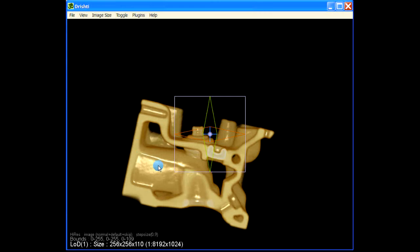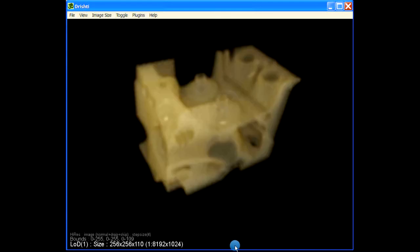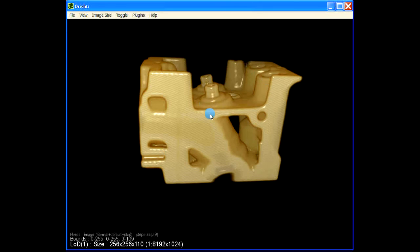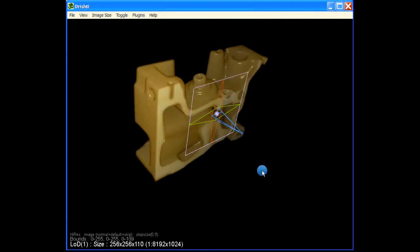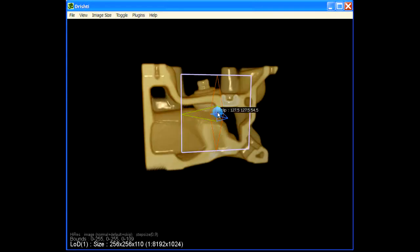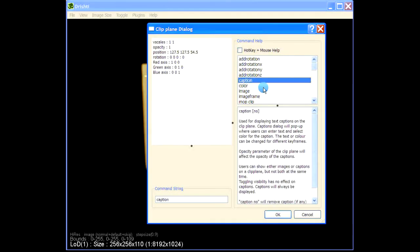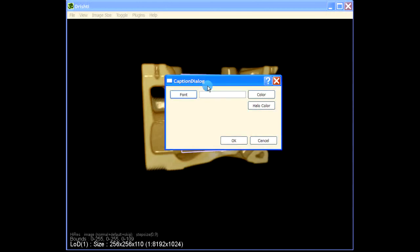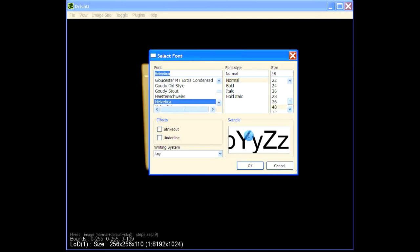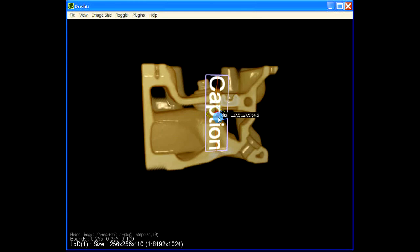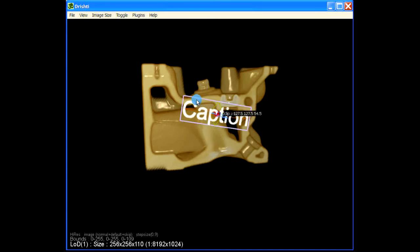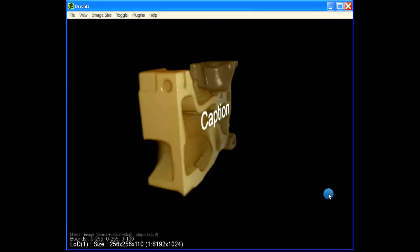We can also use a clipping plane to embed an image or caption. Hover over the clipping plane and press Spacebar, then type 'caption' — it will pop up a caption dialog. Add your caption text and press OK. You can then rotate the caption by hovering over the clipping plane, pressing Z, and rotating — the caption is embedded into your 3D volume.